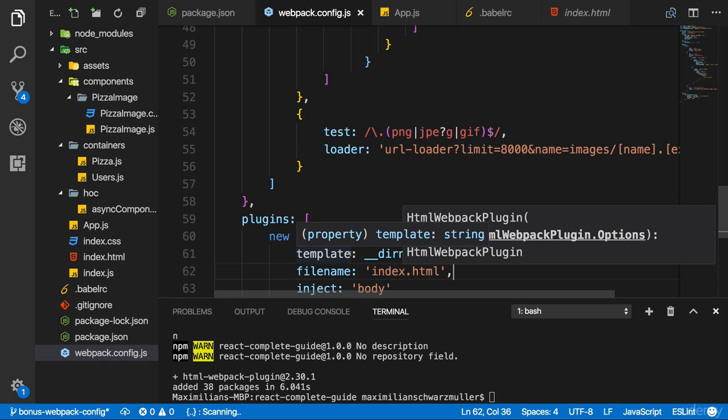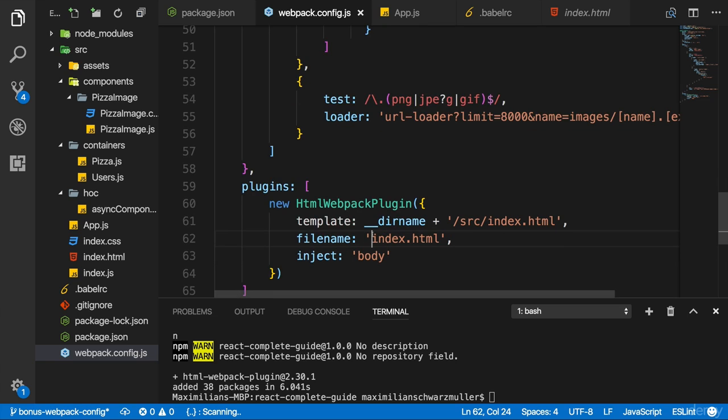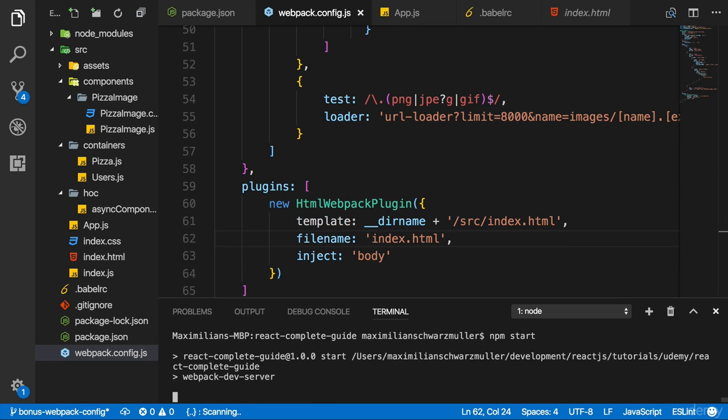Later, when we use a different workflow for building this for production, it will give us the real files we could upload to a server. So with that added, let's now restart npm start.